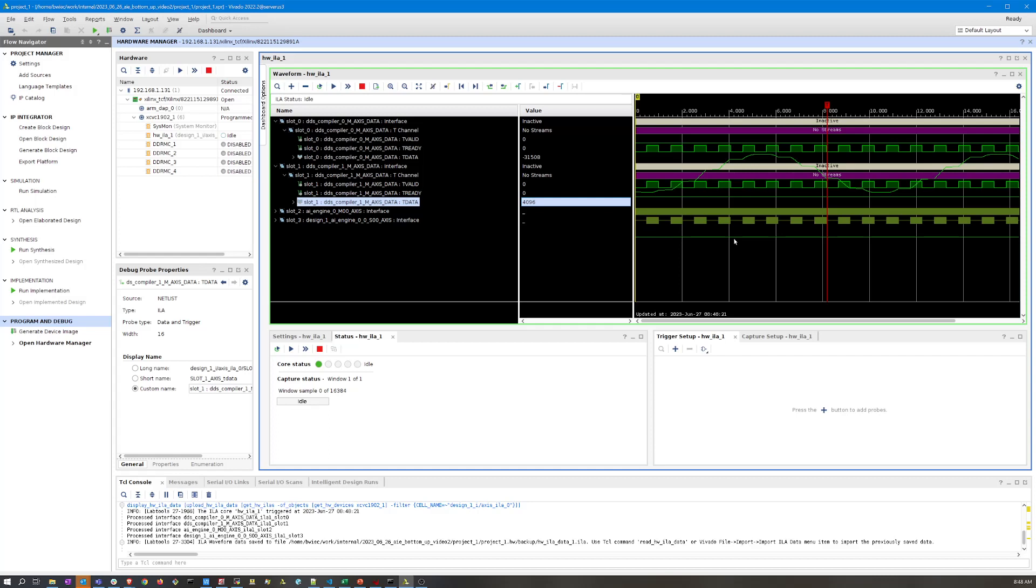We were able to go through the flow starting from Vivado, making our change to the block design or could have been any RTL changes we needed to make outside of the block design or constraints or whatever. I showed how to then re-export the platform, it'll override that XSA file. Then we switched to Vitis and updated all those dependent projects that ultimately relied on that XSA file or the base platform. Go ahead and use this to make any changes to your platform project. That's it for today, thank you.